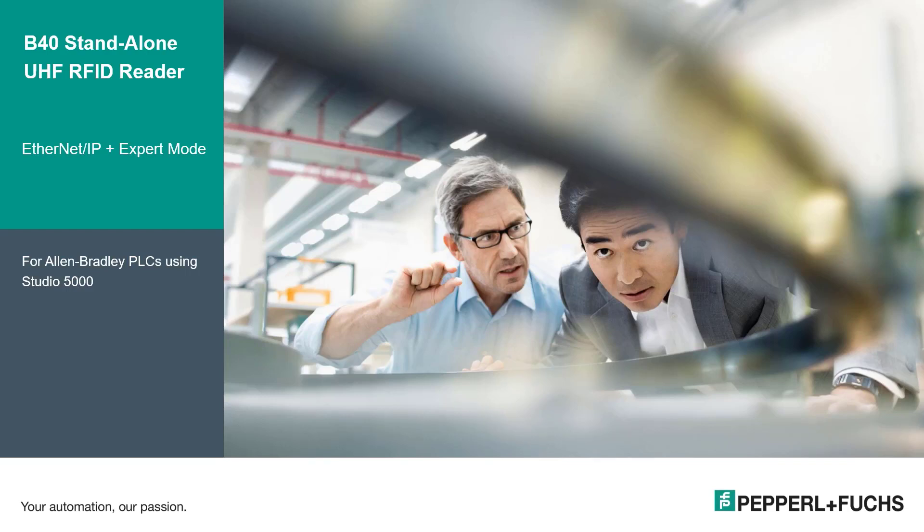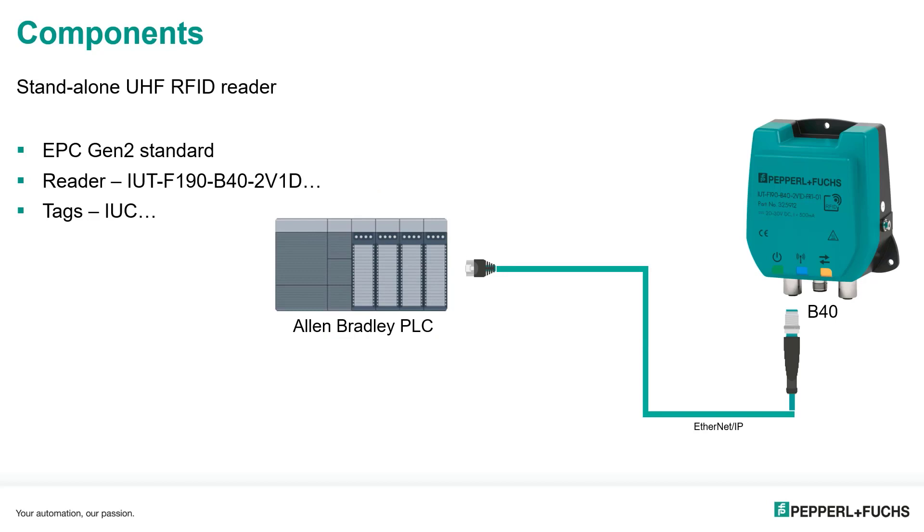I'm going to specifically train on Ethernet IP plus expert mode. I'll be using the Allen Bradley PLC, it's a CompactLogix using the Rockwell Automation Studio 5000 software. So let's get started.